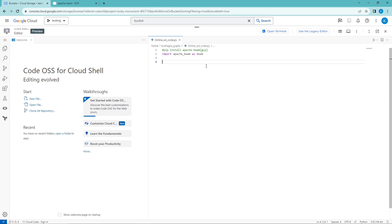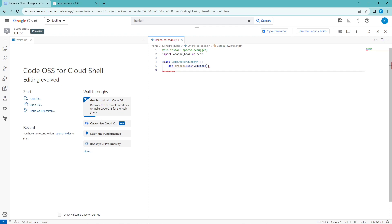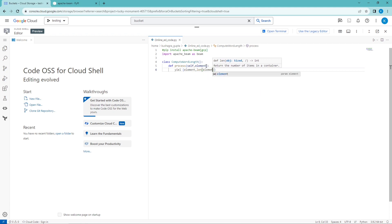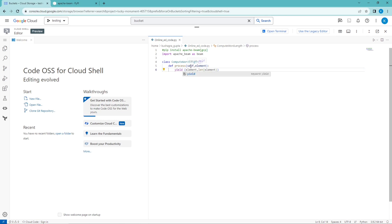After installing and importing it as beam, we are going to create a class called ComputeWordLength. After this, we are going to define a process function taking input as element, and then we are going to give output as the element name and the length of the element. This is the function which we are going to call in the pipeline so that it can be called and give output of the length.